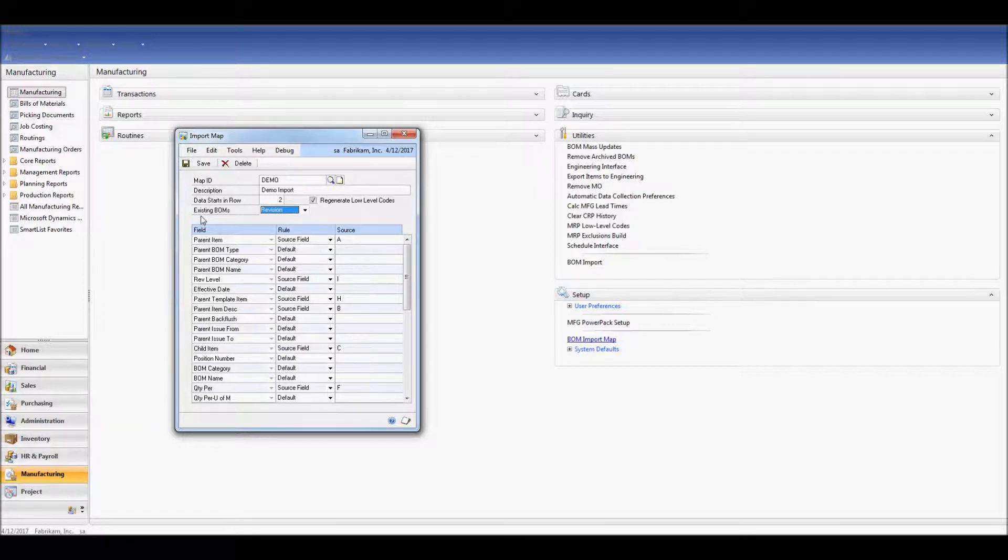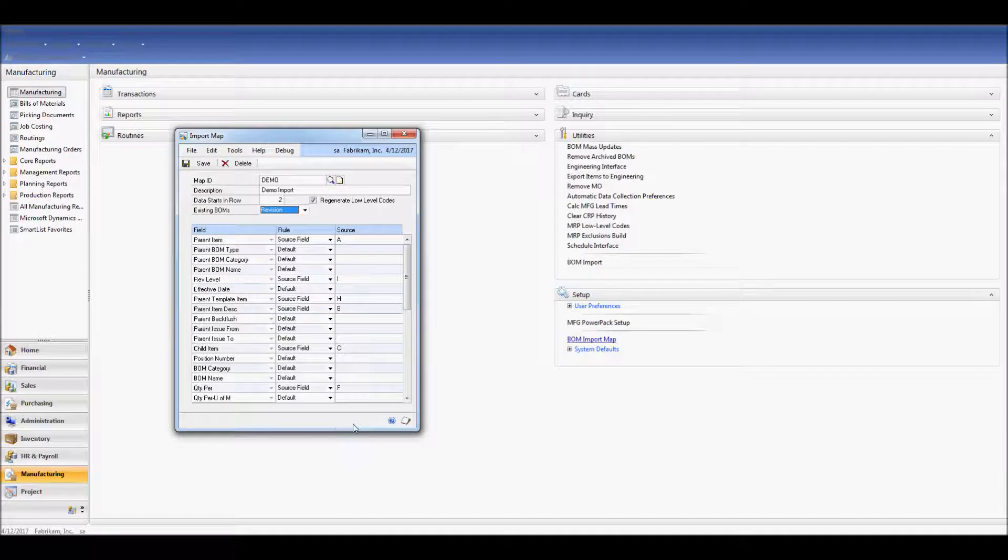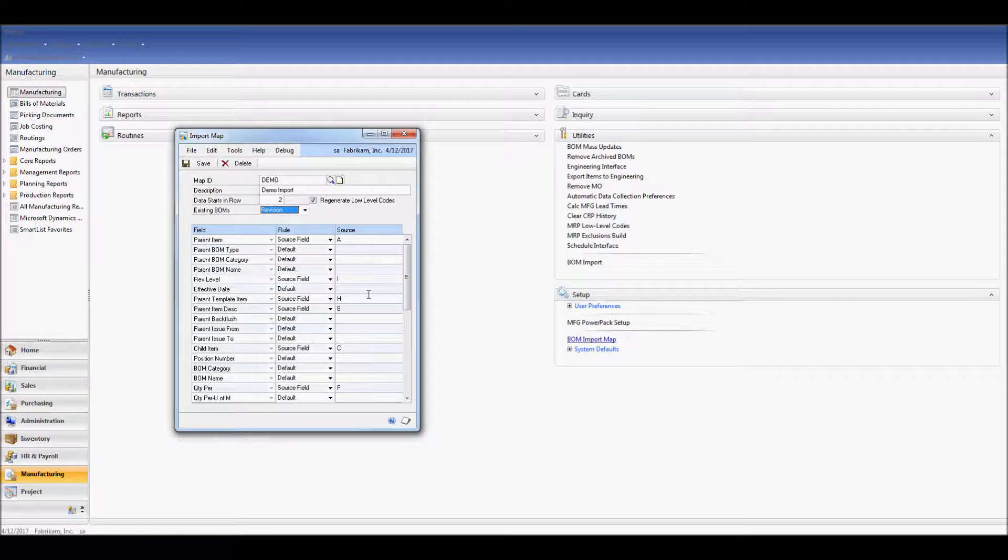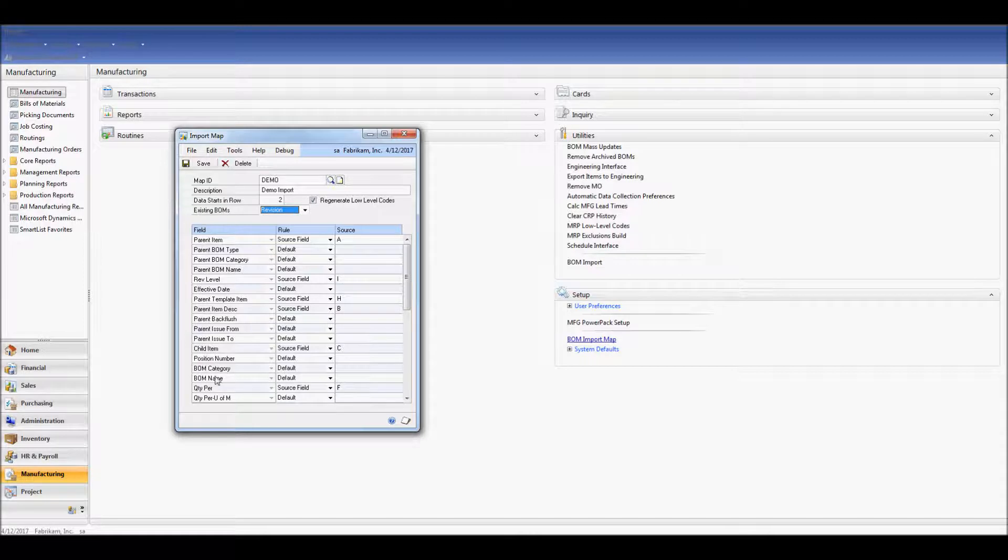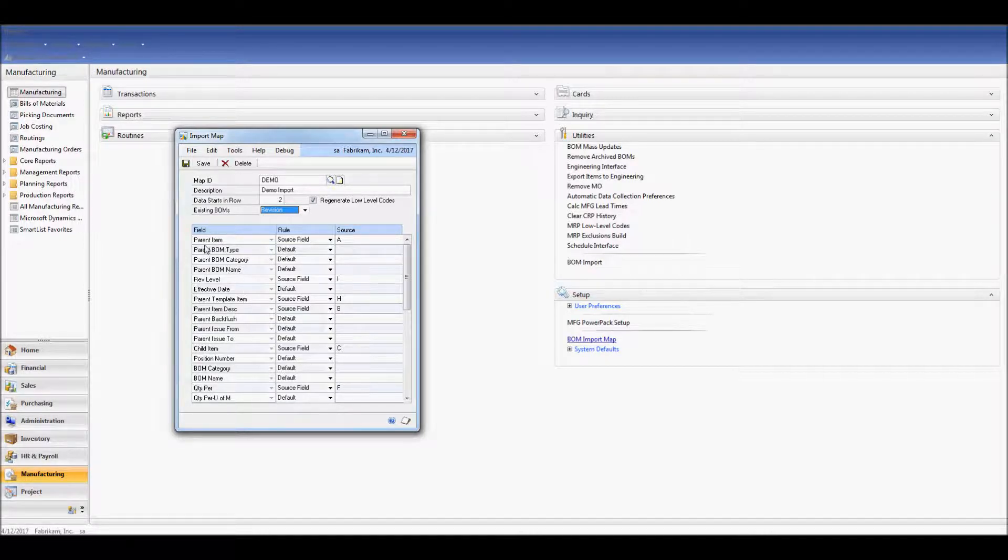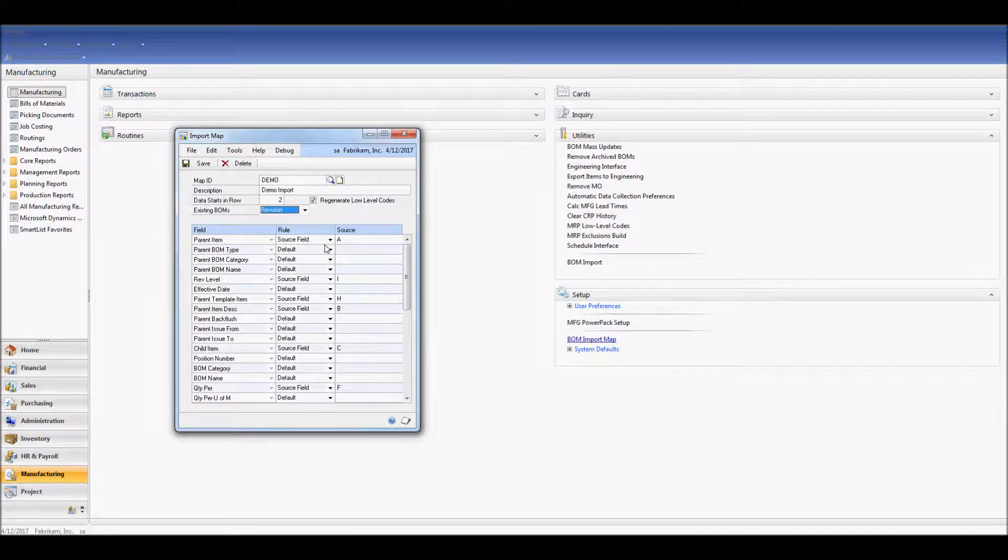The balance of our window is where we map the columns of our spreadsheet to the fields that need to be imported. We can see here that I've listed the parent item to come from my source field, which is column A.